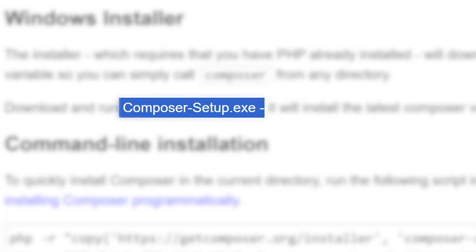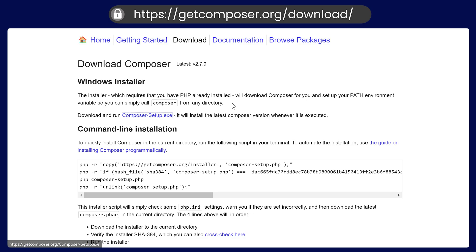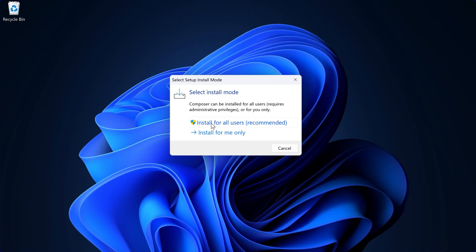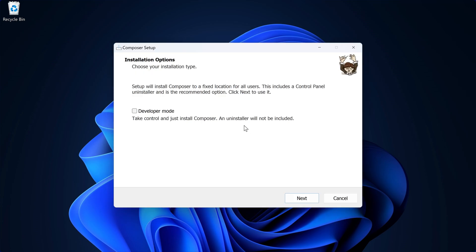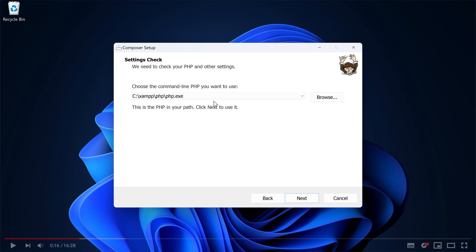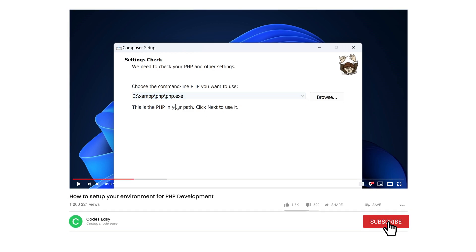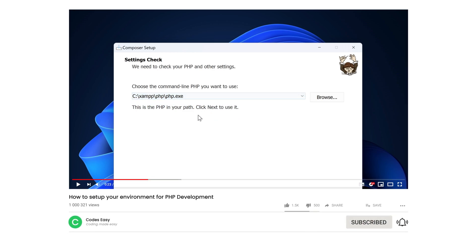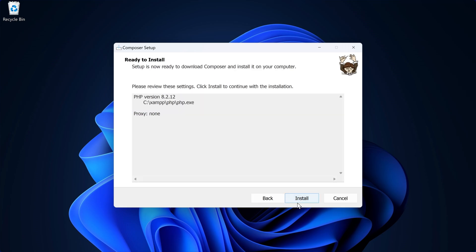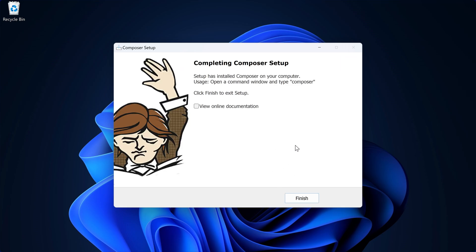You can download Composer from the official site — simply click the link and it will start downloading. After downloading, run the installer. You can install it for all users using the recommended option. During installation, it will ask you to add the path of your PHP to your environment variable. It is important to have XAMPP installed first so that PHP is automatically detected. Click Next and then Install. Composer is now installed on your system.